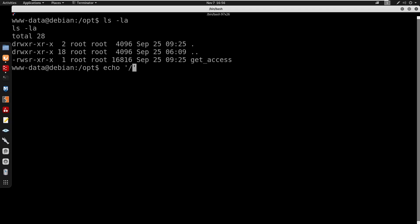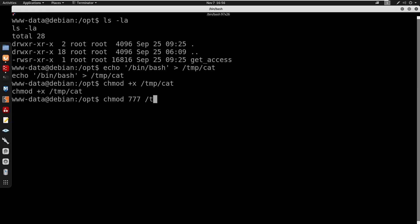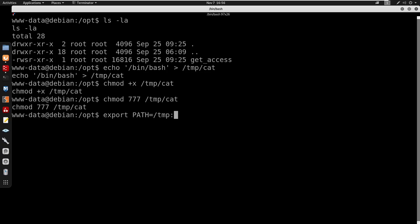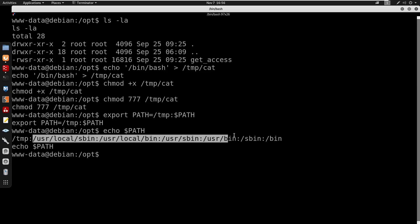I'm gonna start by copying /bin/bash, I'm gonna copy this out to /tmp/cat. We'll do chmod +x /tmp/cat, chmod 777 /tmp/cat. We do need to export our path so we do export PATH=/tmp:$PATH. Now we can echo our $PATH, you do see our path is /tmp which is before all these.